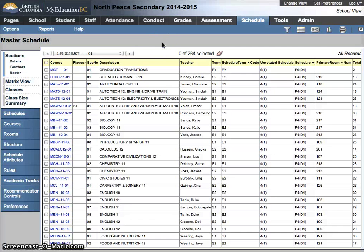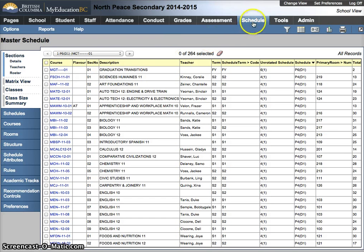In this video of the School View, we're going to look at how to run a class list for an administrator or a secretary with the School View. I'm in the De-identified Database, our training environment, and I'm in the Schedule top tab.